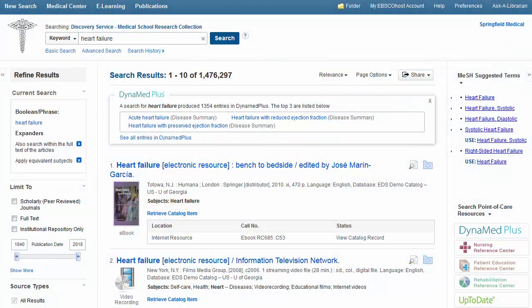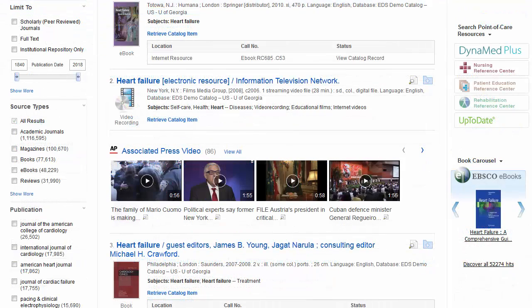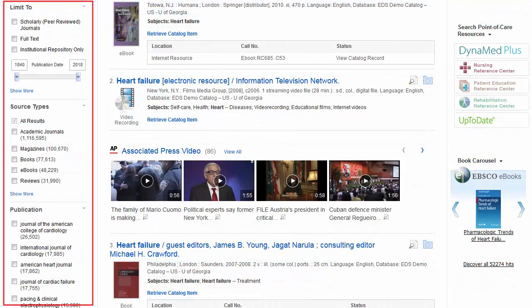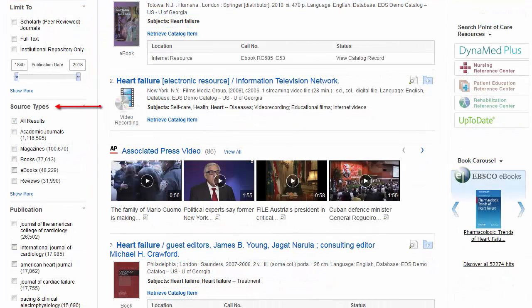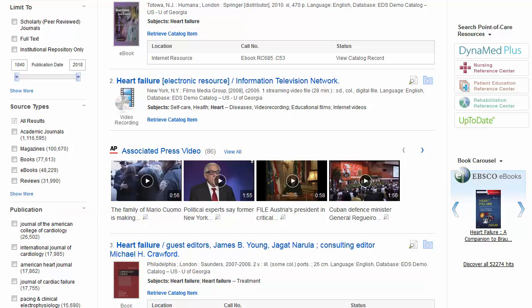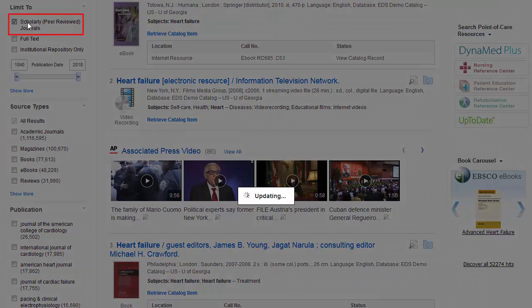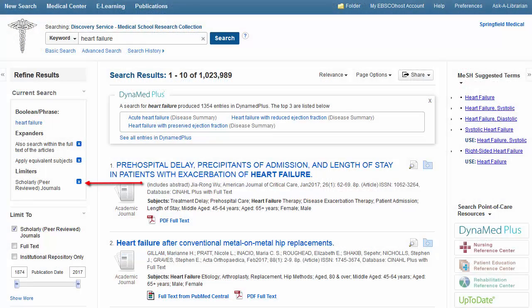Managing Results. EDS Discovery Health displays your results sorted by the items most relevant to your terms. From here, you can use several tools to limit your results to only those of interest to you. From the column on the left, you can select limiters and specific source types to reduce the number of results. You can also select a publication to view only those results from that specific publication. For this search, we've limited results to those that appear peer reviewed.